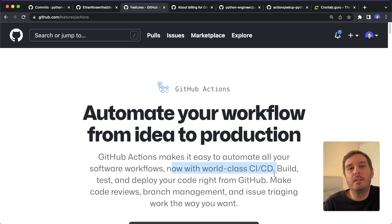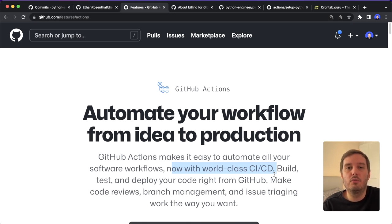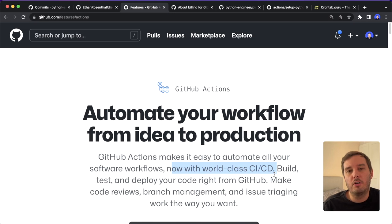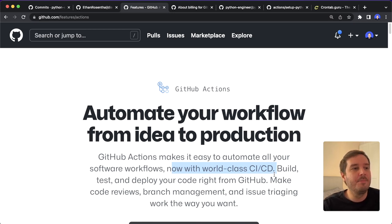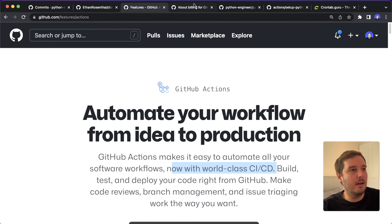But what most people don't know is that we can also run GitHub actions on a cron job basis, so basically at any time we specify. And this is what we do in this example.